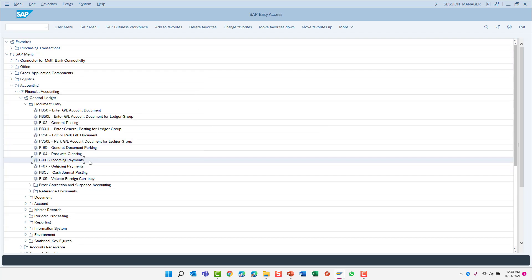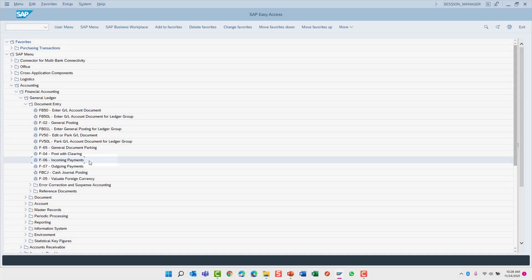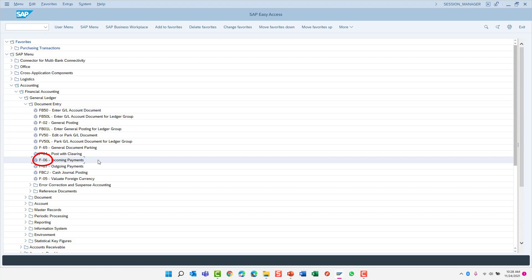The search found exactly what we were looking for. Notice how the transaction for incoming payments has been highlighted within the SAP menu tree. The transaction code for incoming payments is F-06.